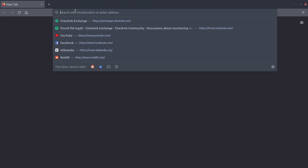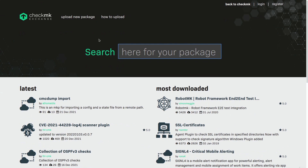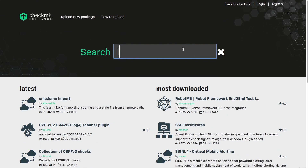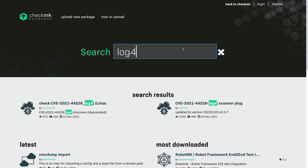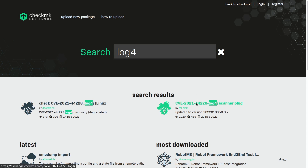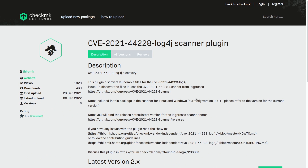We head over to our exchange, where you can find all the MKPs. We're just going to search for 'log4'. You can see different MKPs and different versions — make sure you look out for the most current version. You can download it here and install it into your Checkmk site. How you can do that we already explained in another video. In the first season of the series, we have a dedicated video for working with MKPs, so check that out if you don't know it.